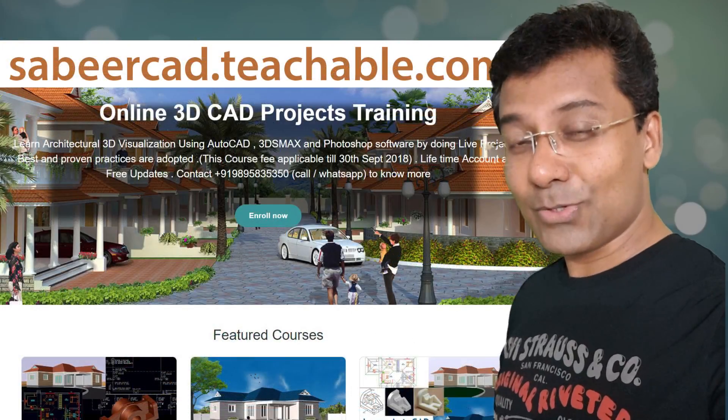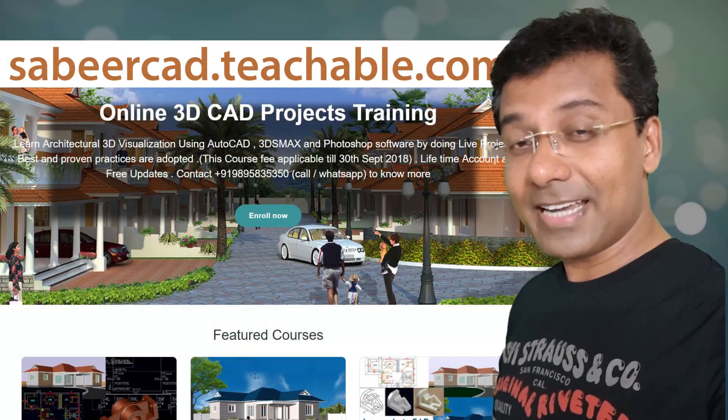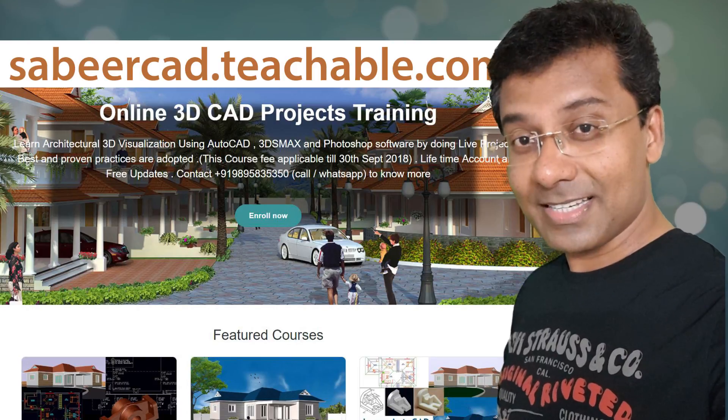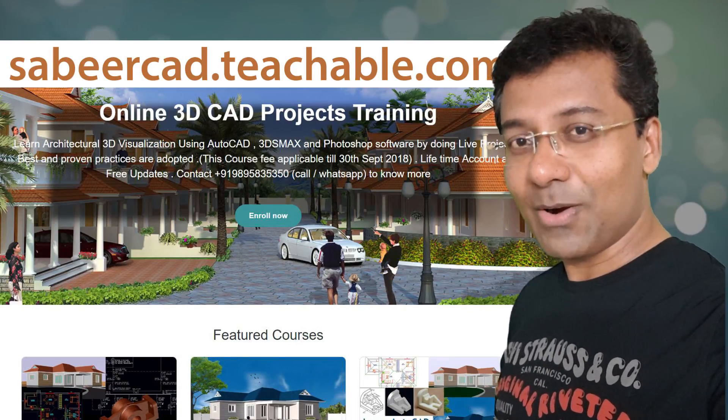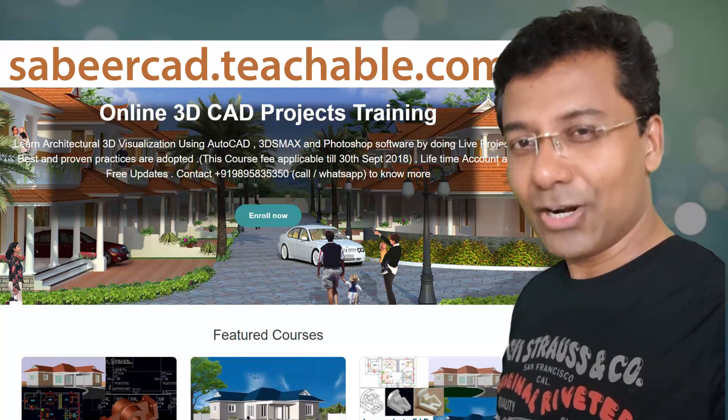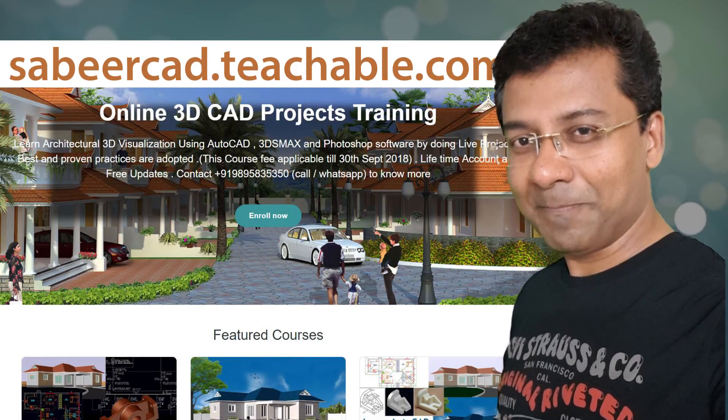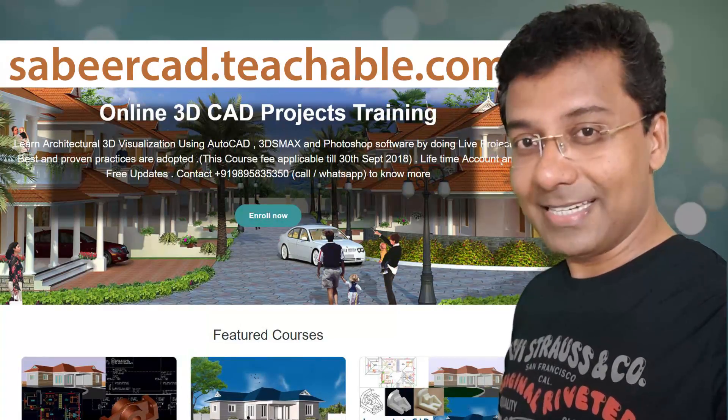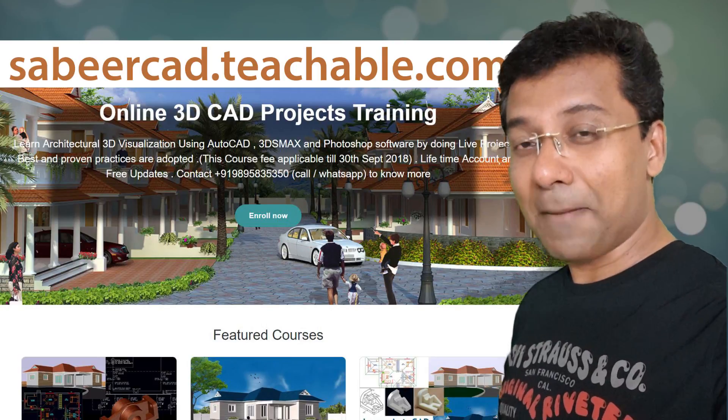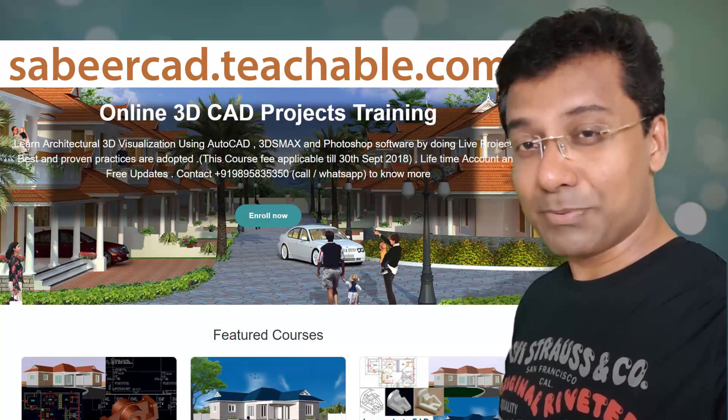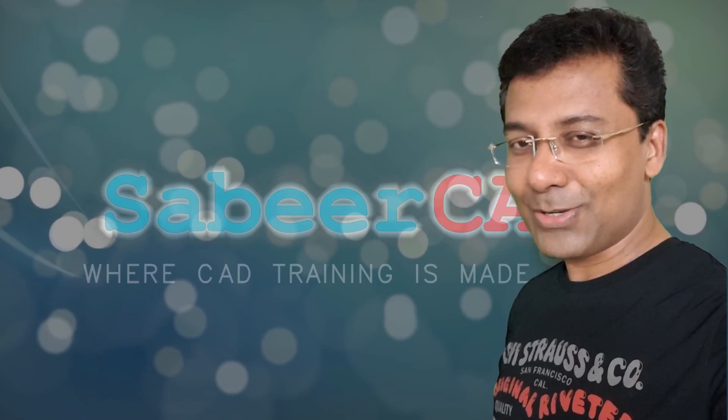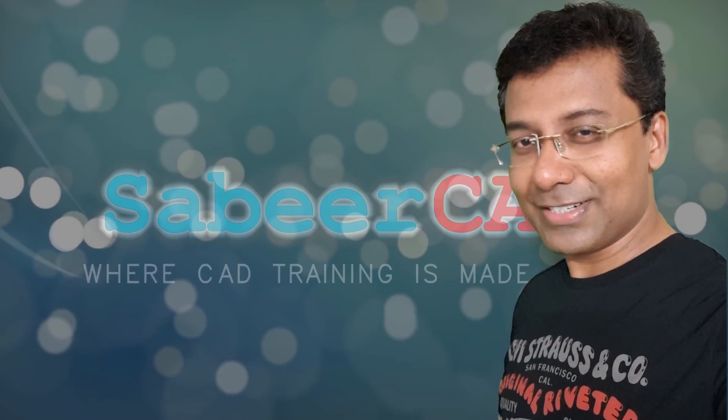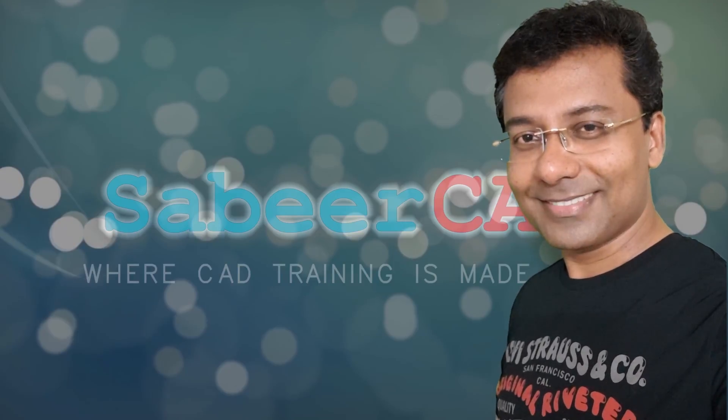I also give online training in AutoCAD 2D and 3D from basics to advanced, as well as in 3D visualization using AutoCAD 3D, 3ds Max, Adobe Photoshop, and Adobe Premiere. You can visit my teachable website. I have provided links at the upper right corner as well as at the description section. So that's all. Thank you so much for your patience and time. May God bless you all.